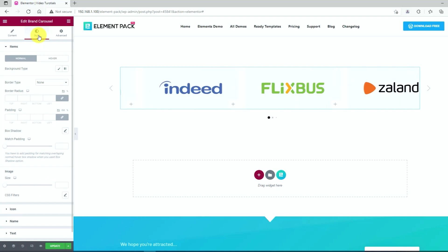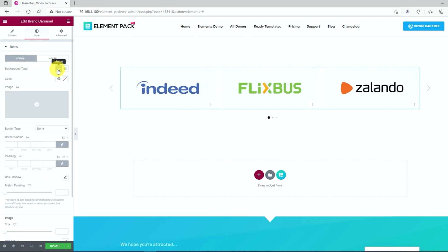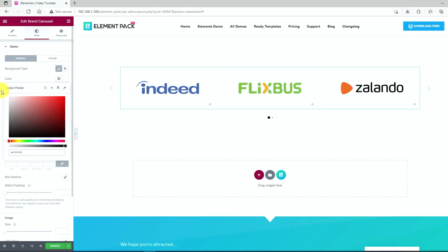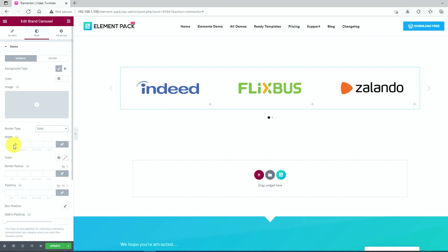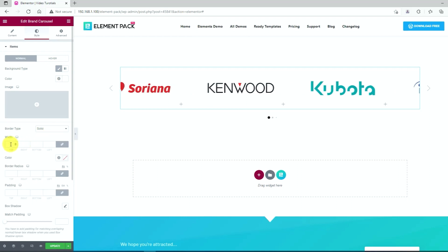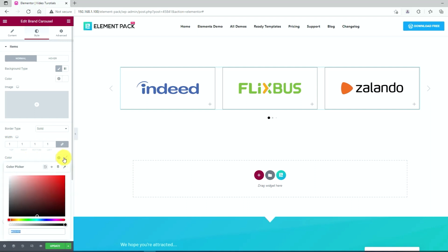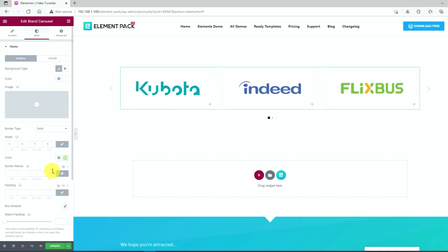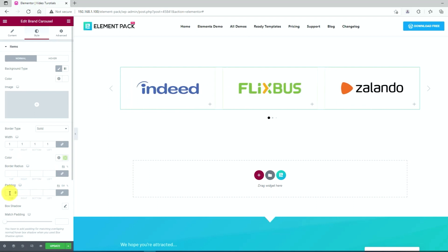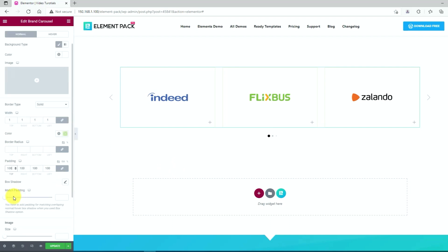Let's move on to the style tab. Click on the paint button in the background type option. Then change the border type. Select the width to 1. Change the color. And the padding goes to 100. Keep the other options as they are.